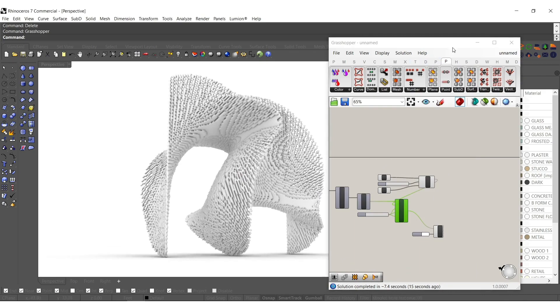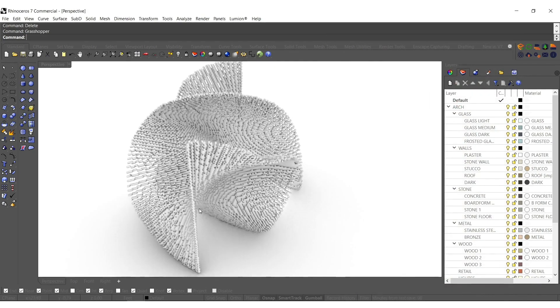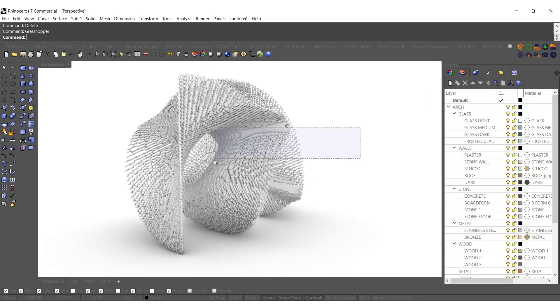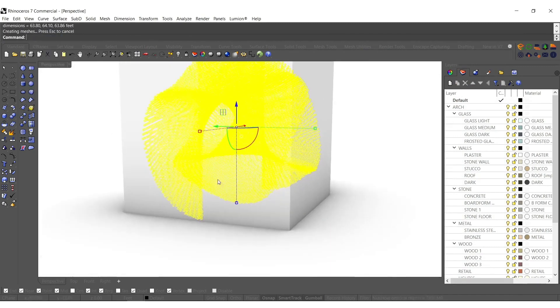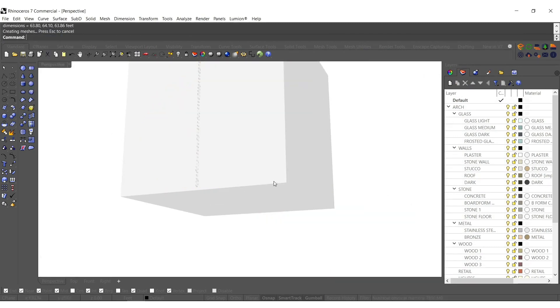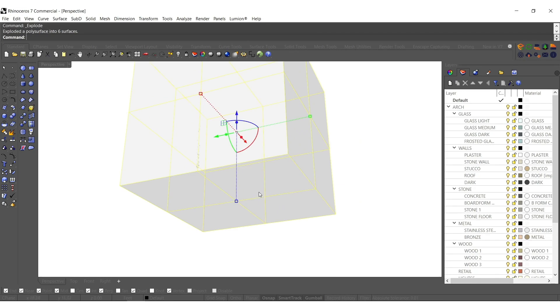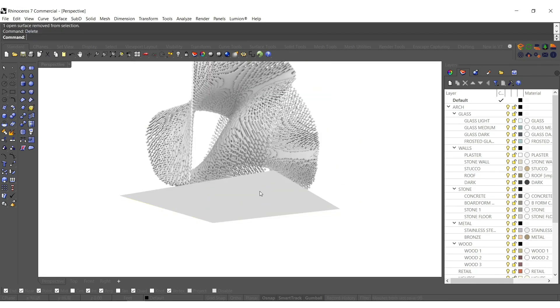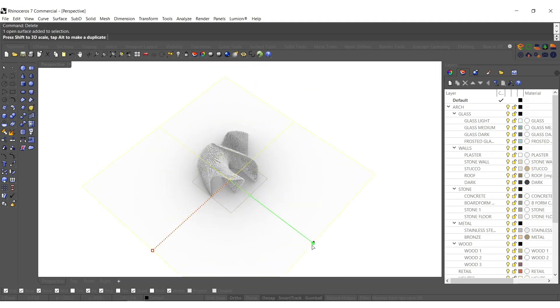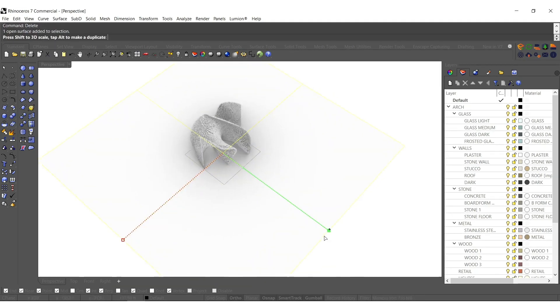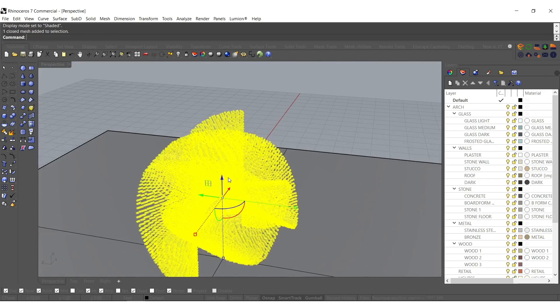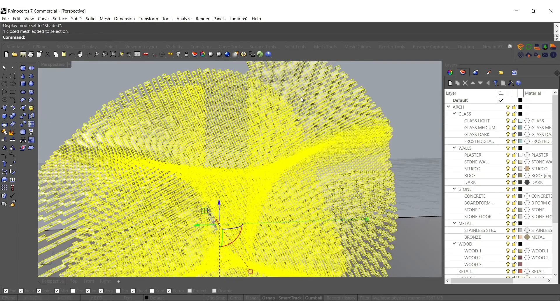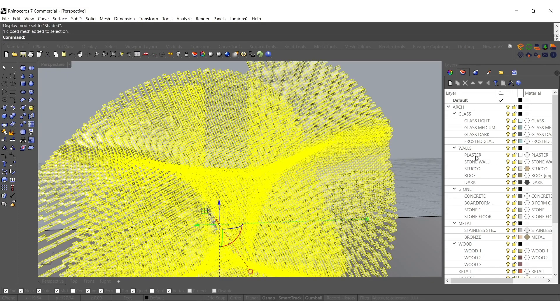We'll bake that out and start to make our landscape really quick. Just like usual, type in bounding box, explode that out, and we'll take the bottom surface. Scale that up quite a bit. On our mesh let's change a couple materials out real quick. The first one I'm going to leave as plaster.